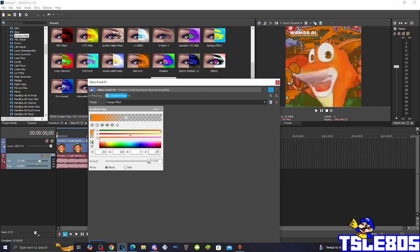And A is 255, just like the R value. And it is basically in the orange color, as you can see, which makes sense because the effect is named Orange Effect.